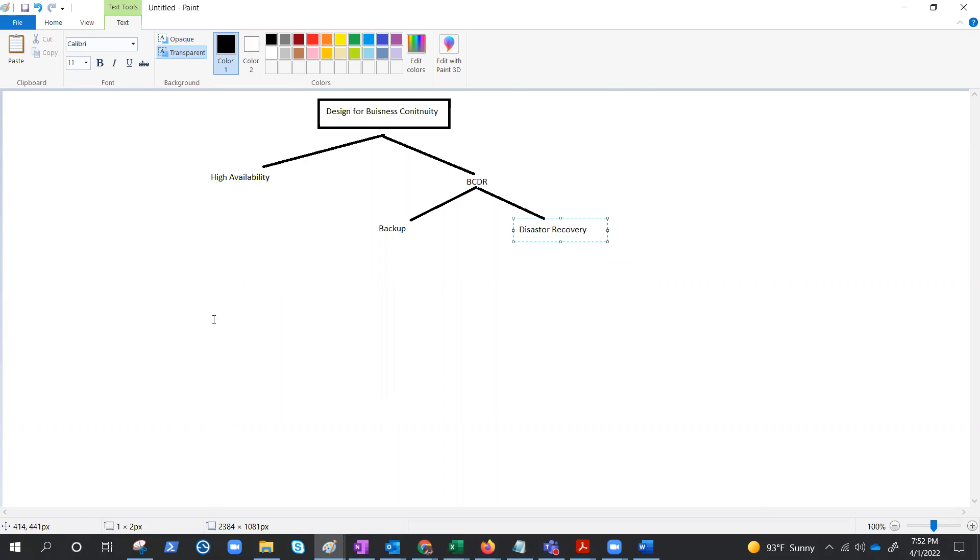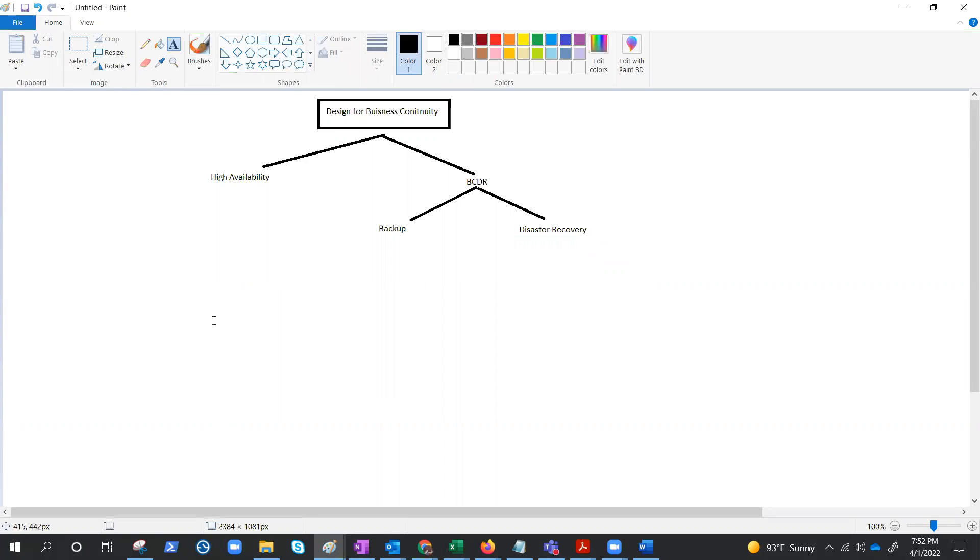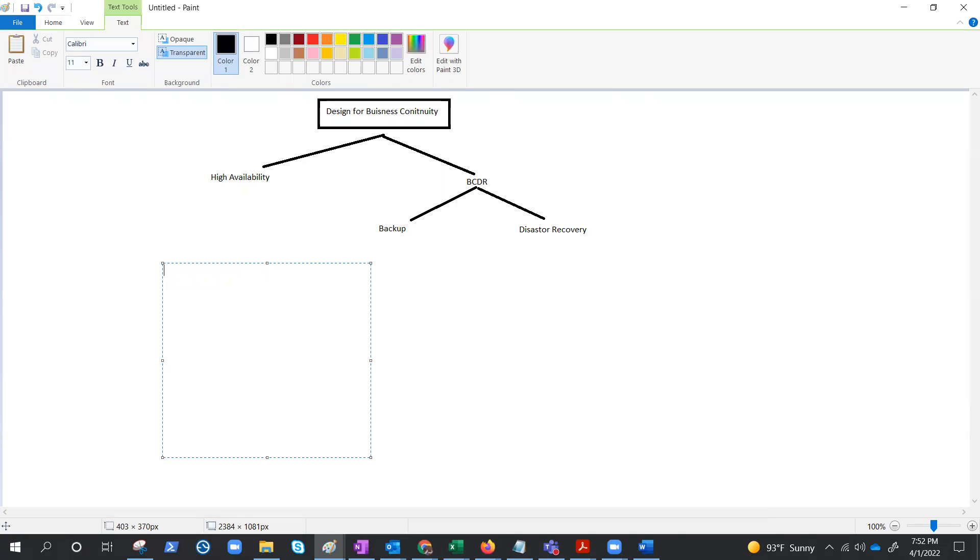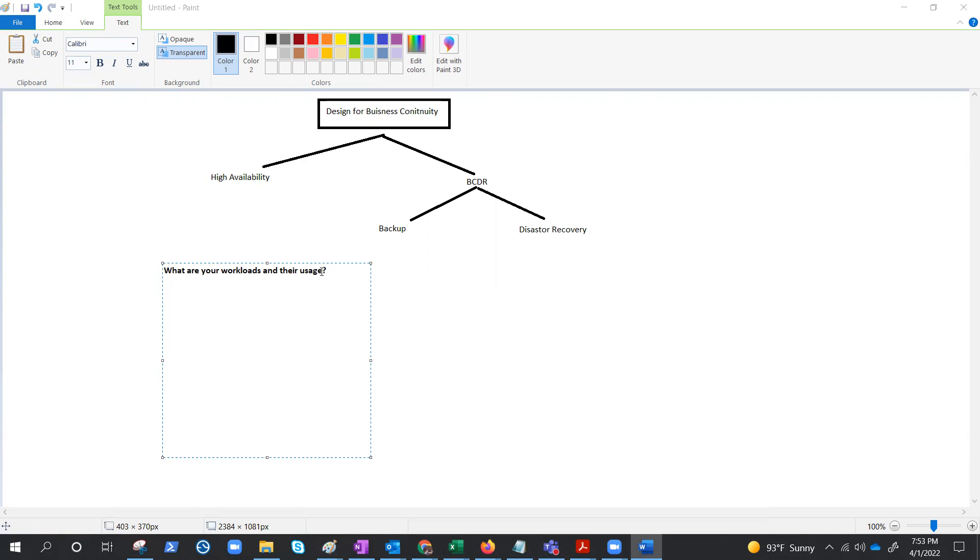There are certain things we need to keep in mind before developing the BCDR strategy, which is applicable for both. There are a few points we can talk about. Let me write down these points first: what are your workloads and their usage, what are the usage patterns...